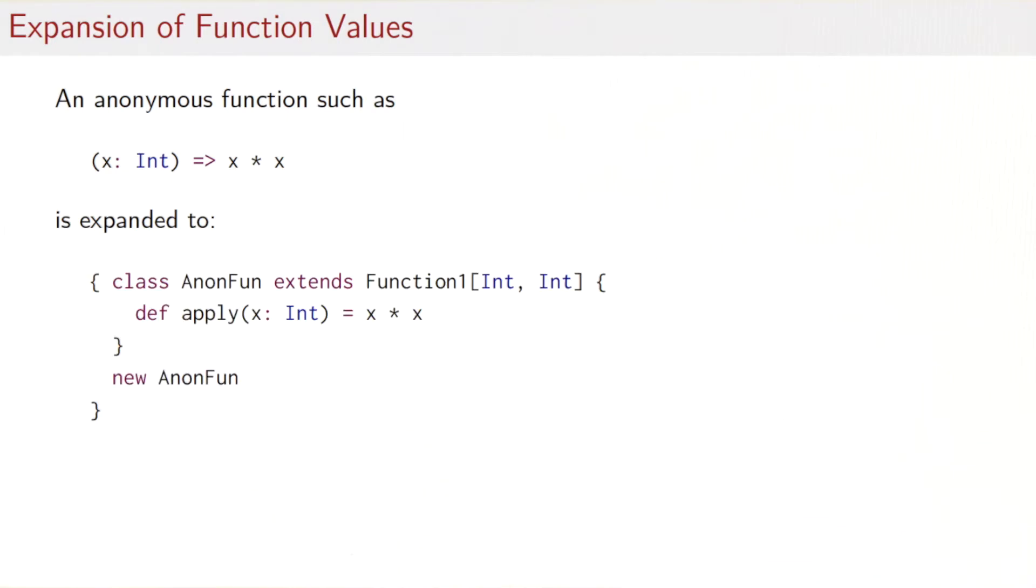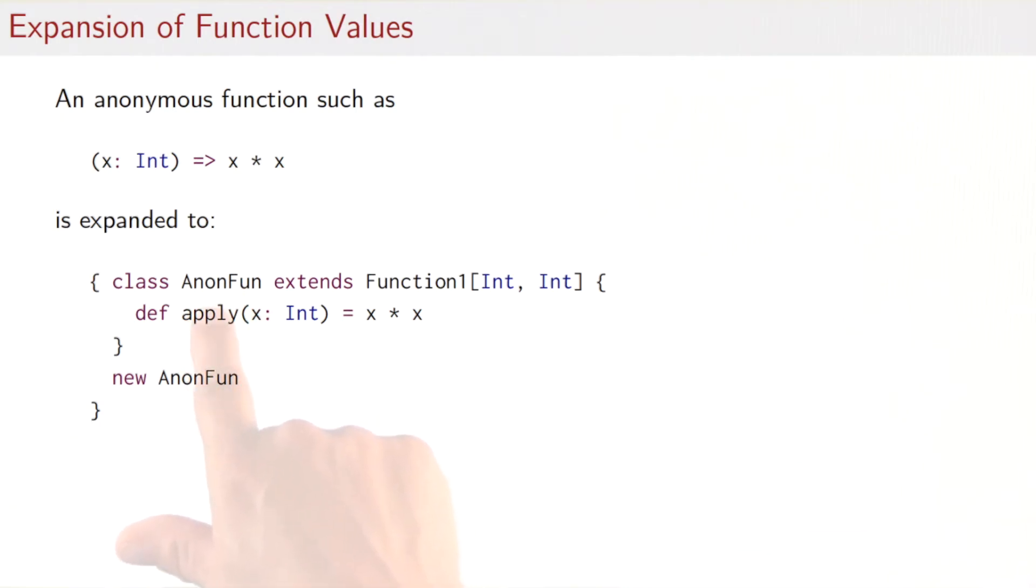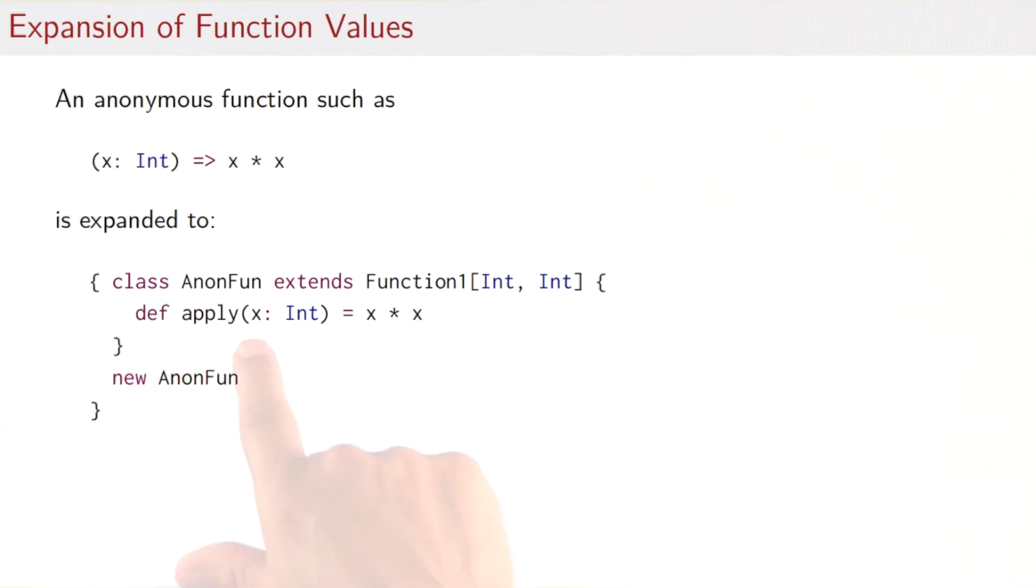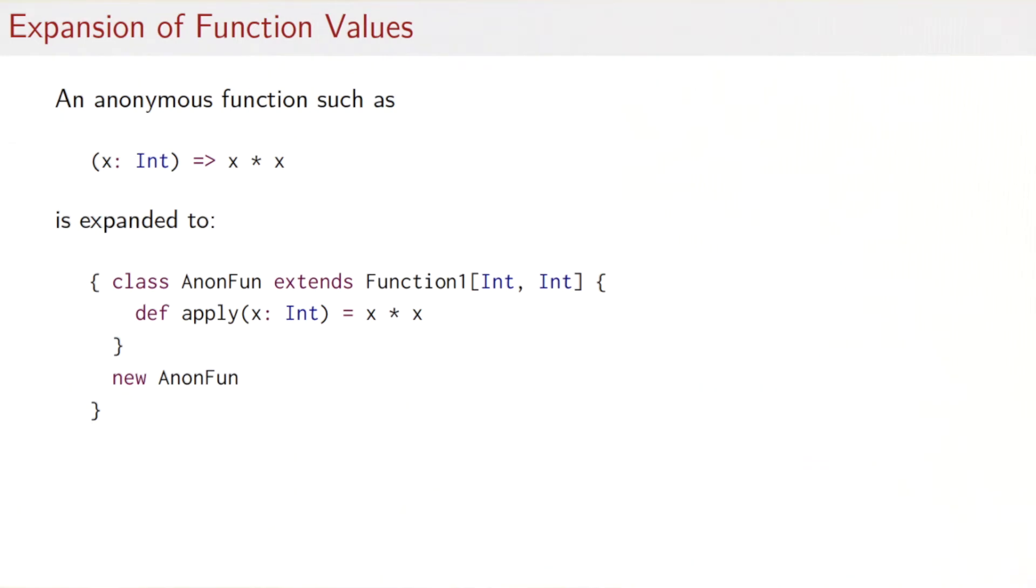Well, it would be a new class that we create here called anon fun. I assume that the name is not used otherwise in the program. And that would be a subclass of function1 trait int int for the argument types. And the apply method then would be one that takes an integer and returns the square of its argument. So that was the class that implements this behavior. Now all that's needed is to create an instance of that class that would be the object that represents this function here. So creating an instance is simply new anon fun.